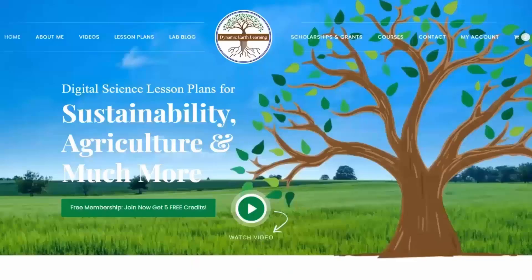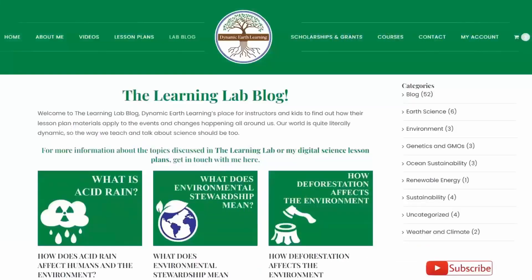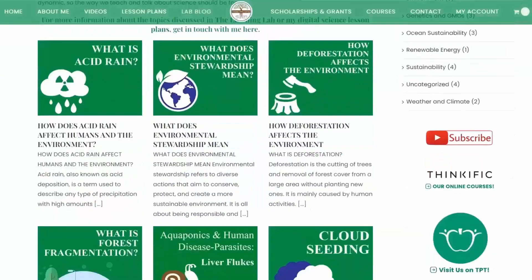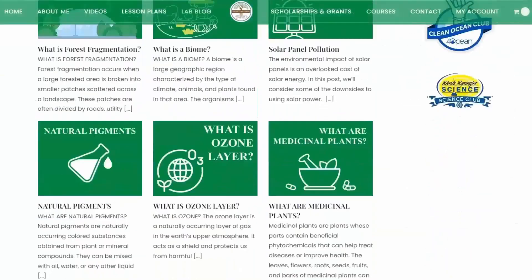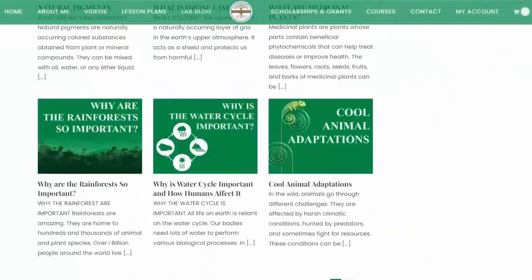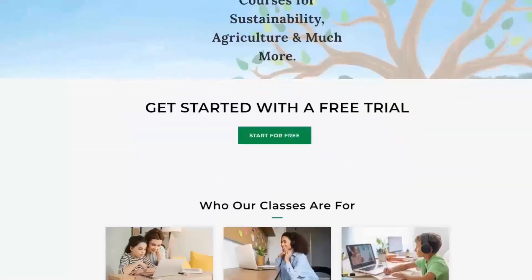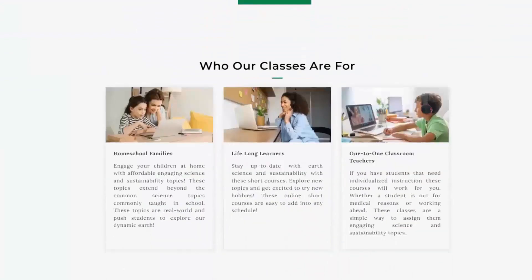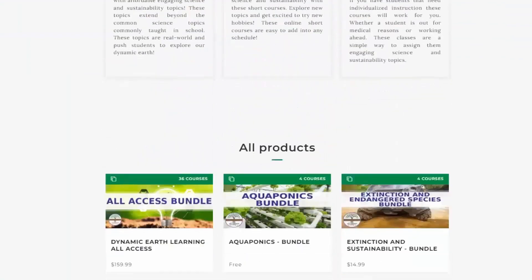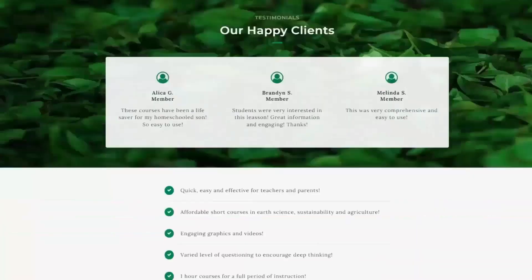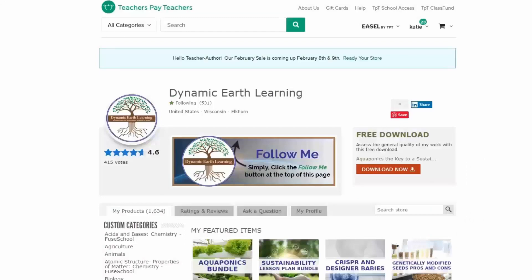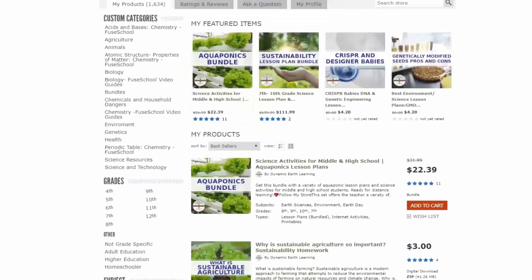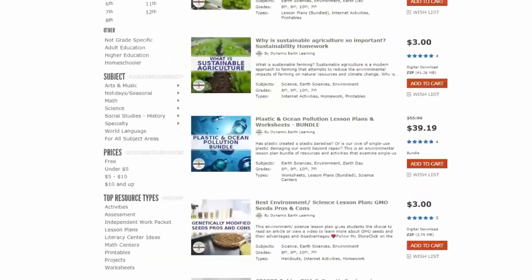Thanks for joining us. Consider following Dynamic Earth Learning for more earth science, conservation, and sustainability topics. Visit our website dynamicearthlearning.com for teacher resources, videos, and environmental e-learning courses.